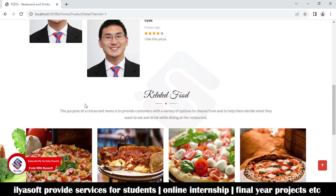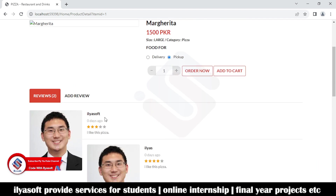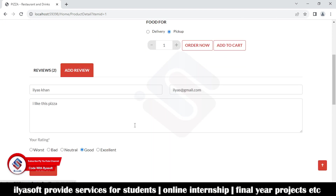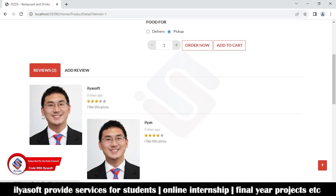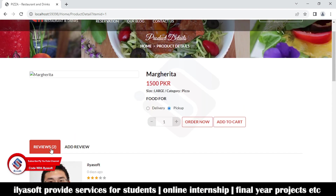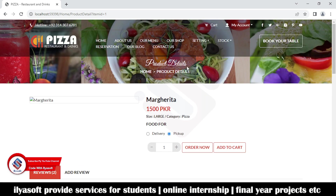There is an alignment issue we will fix in this video. In this video we are going to implement the add review form and also show all the reviews in a list. So let's get started and implement the add review and the review part of the product detail.